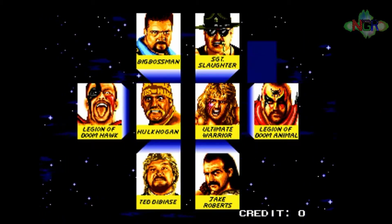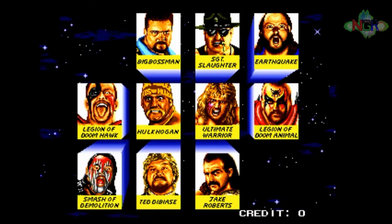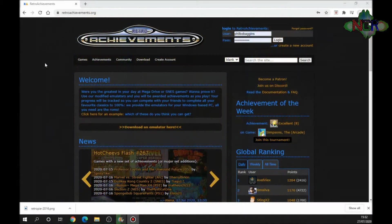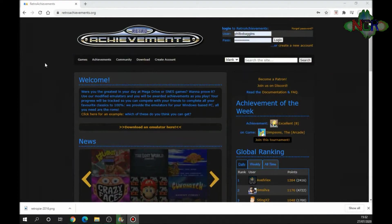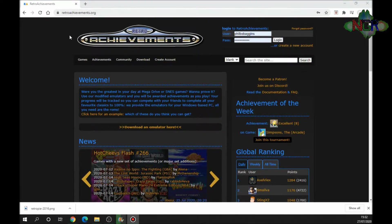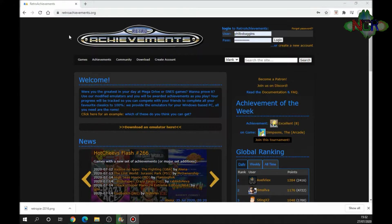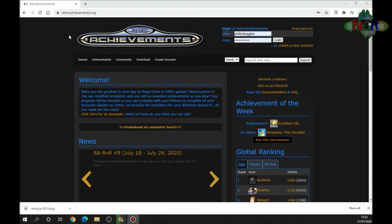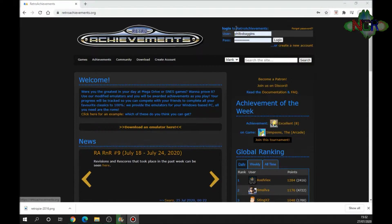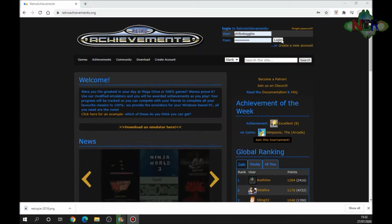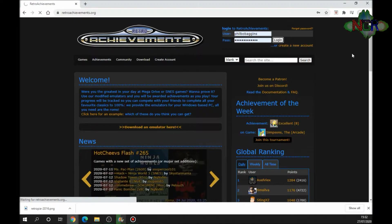The website that we're going to use to register our interest in getting achievements is this one: retroachievements.org. This is linked directly into the RetroArch system. You need to register for an account here. Top right hand corner, you want to create a new account and put your details in.